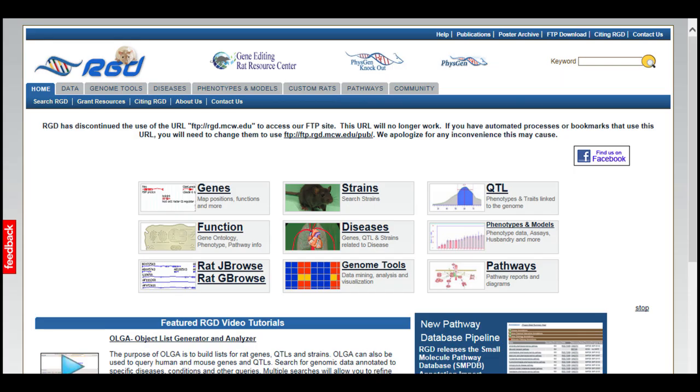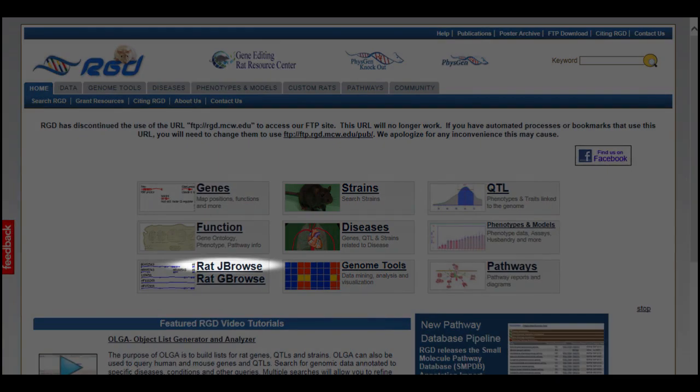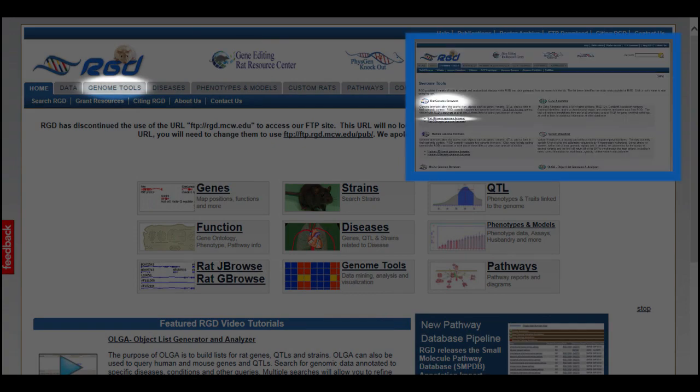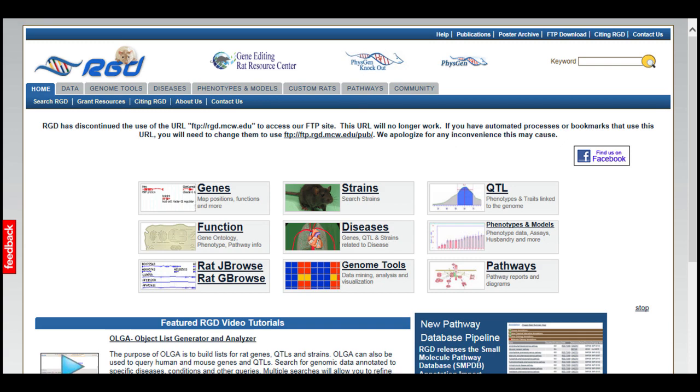This video will give you an overview of how to use RGD's JBrowse Genome browser. The browser can be accessed from the link on the RGD homepage, from the links on the Genome tools page, or from links in the position and model sections of an RGD gene page.